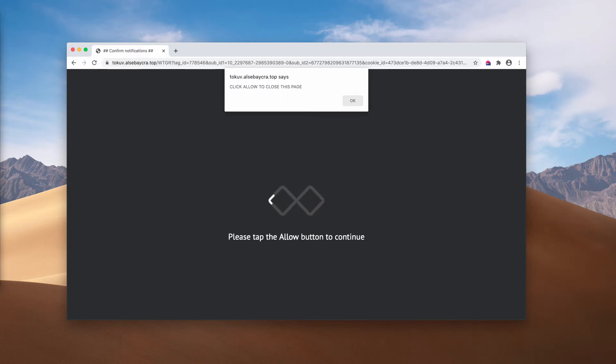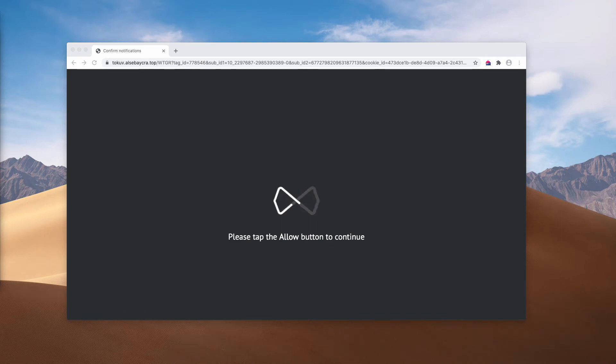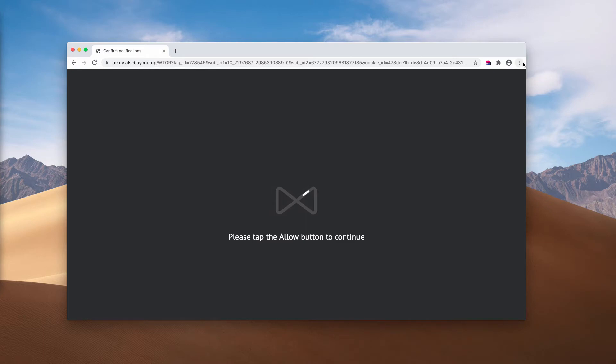I've just clicked on the allow button on purpose to demonstrate how to deactivate these pop-ups if the allow button was mistakenly clicked.